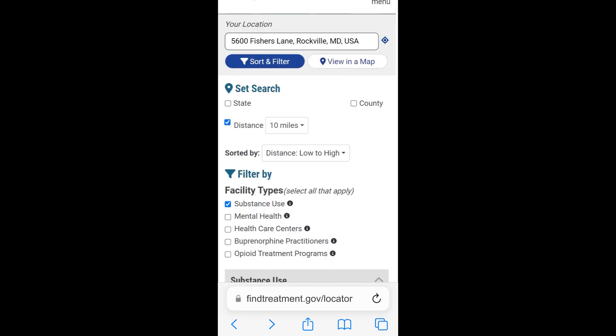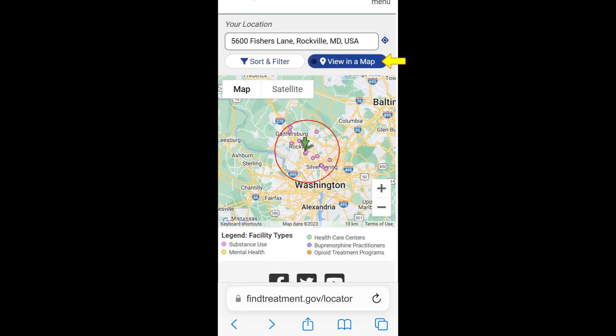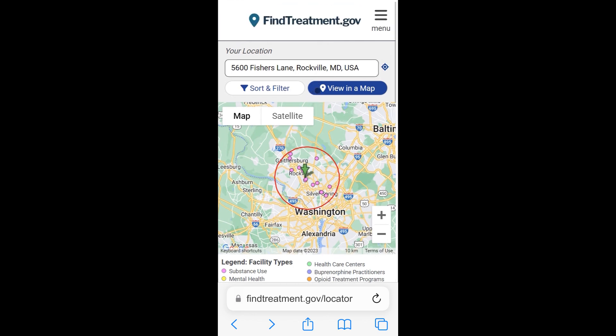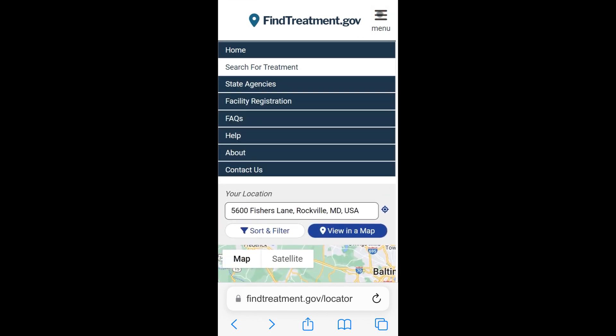We can tap View in a Map, and the corresponding facility locations will be populated on the map view. Next, let's talk about the navigation menu items such as State Agencies, Facility Registration, FAQs, Help, About, and Contact Us.